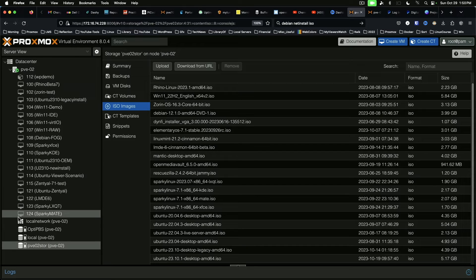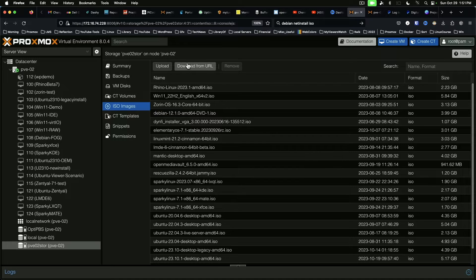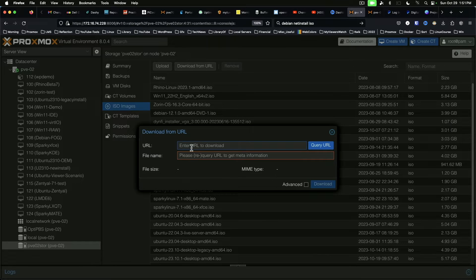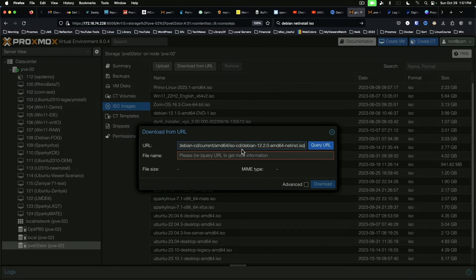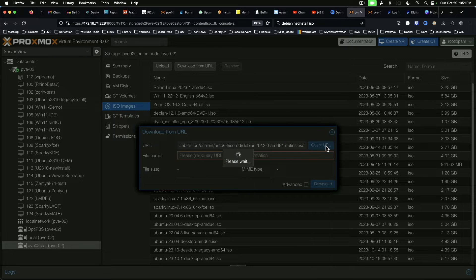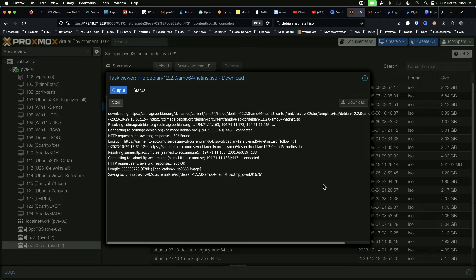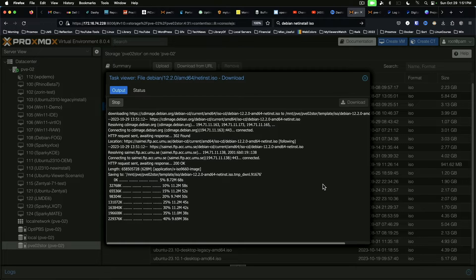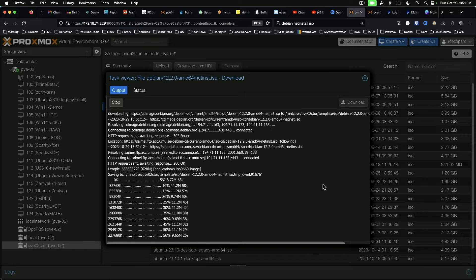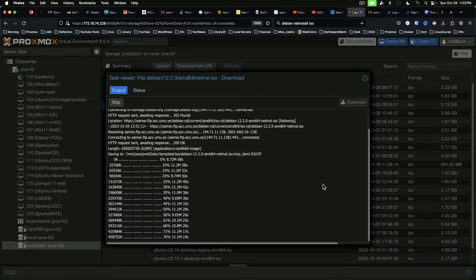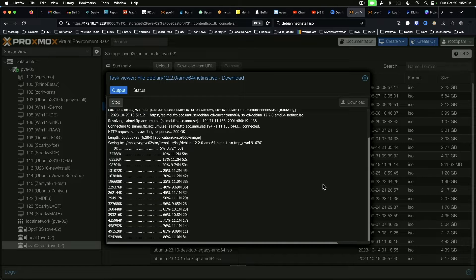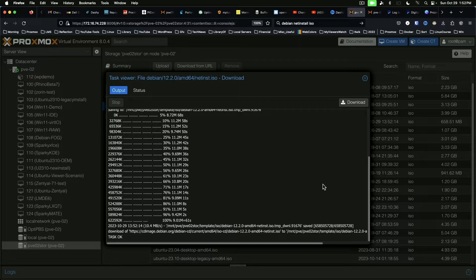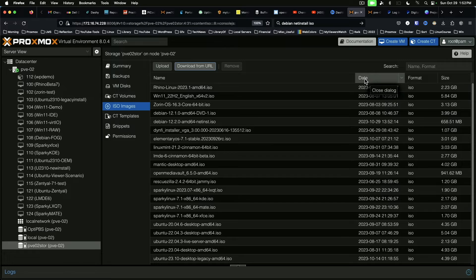Here on Proxmox we're in our storage under ISO images and we're going to say download from URL. We'll paste in the URL, query the URL and download. All right, so we've got our ISO image downloaded and available in Proxmox.